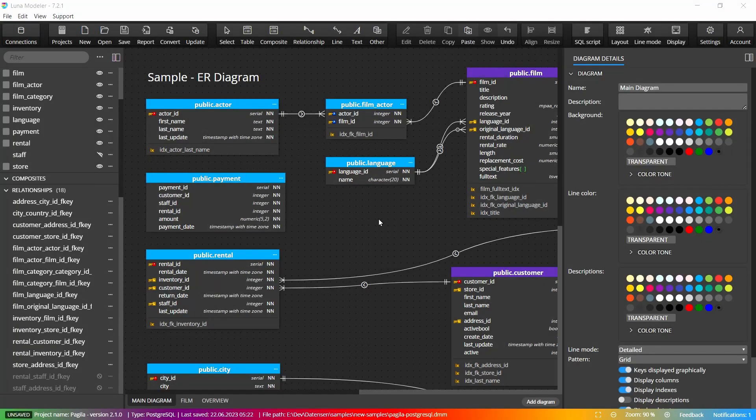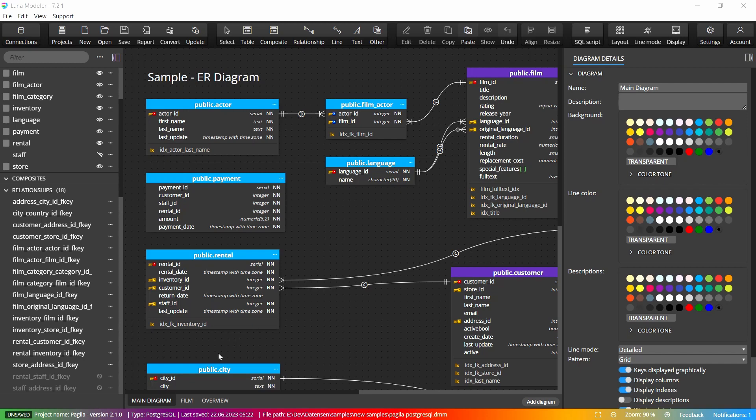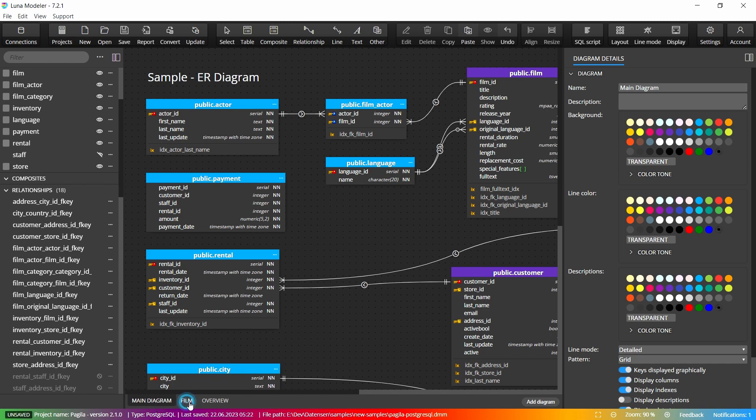Luna Modeler also includes features that improve the clarity and visualization of the ER diagram. You can divide the diagram into more sub diagrams or change the diagram options and choose how the lines of relationships are drawn, whether to display descriptions, table indexes, etc.